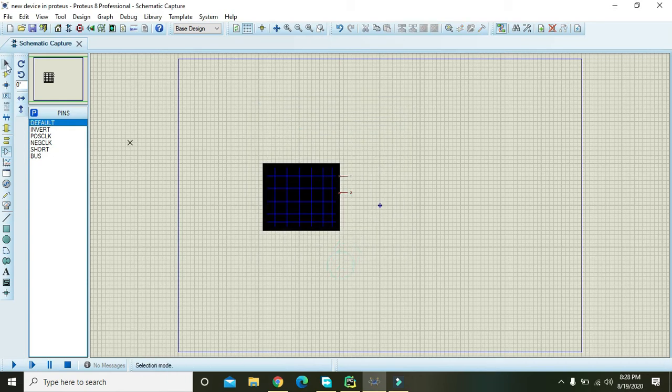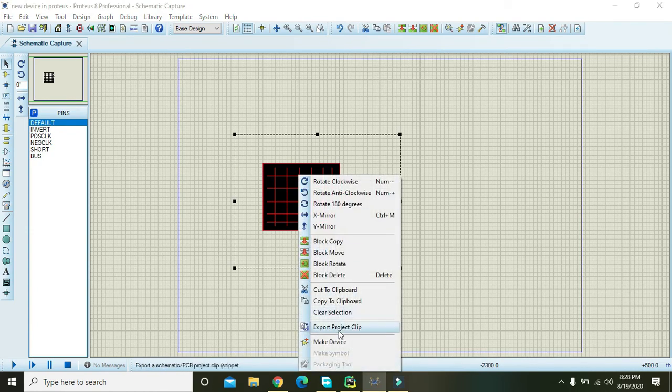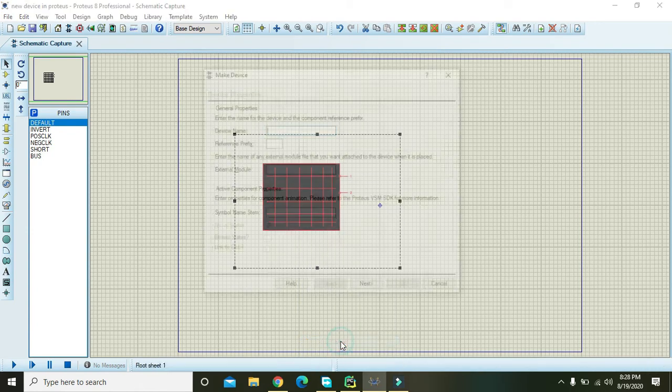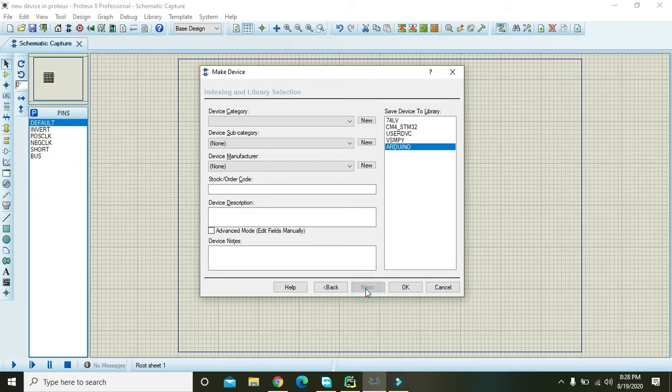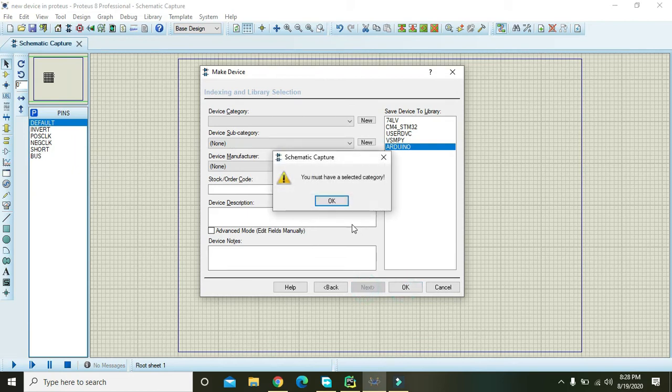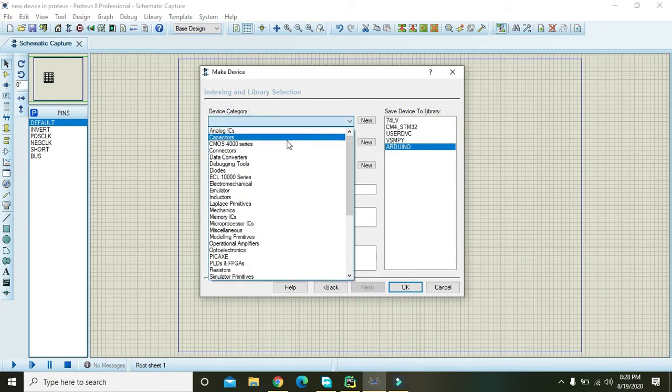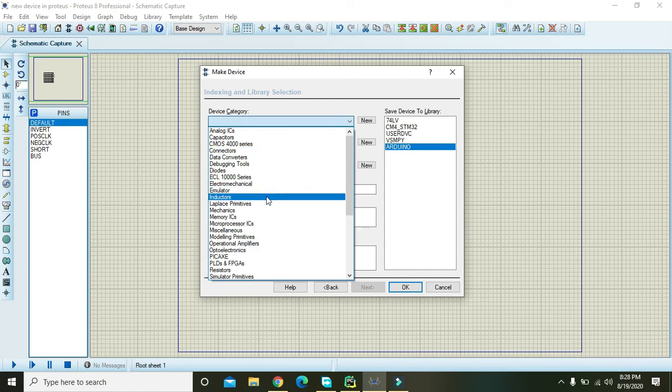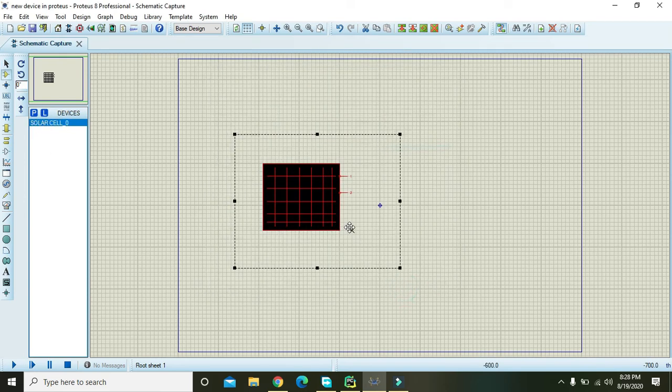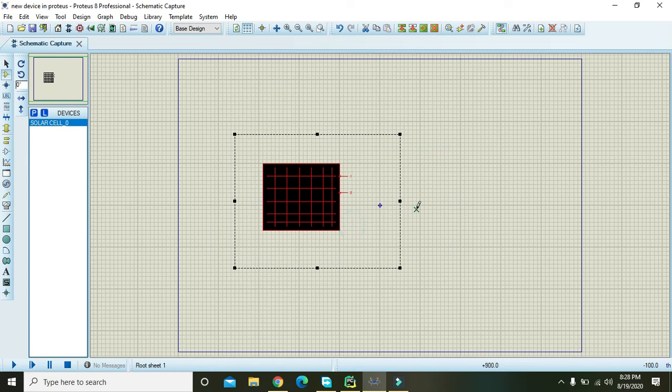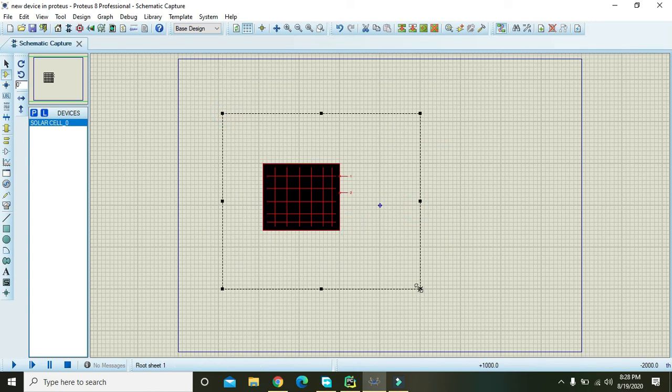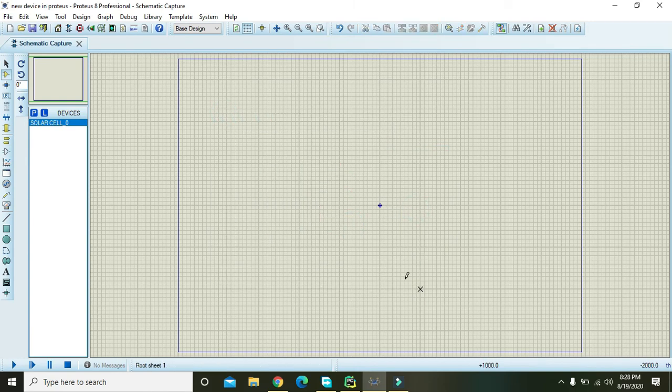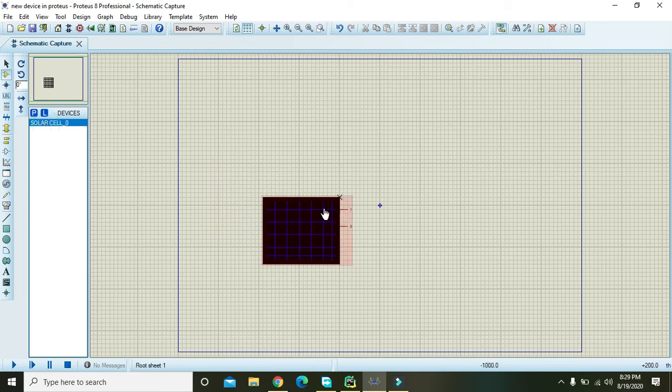Now select this cursor and drag it like that. Right click on it and go to make device, and here write solar cell underscore zero. Then press on next, next, next. For category you can use emulators or anything like that. Okay, now delete this one. Click on this and now we have our solar cell made here.